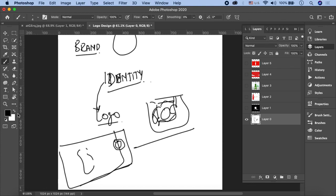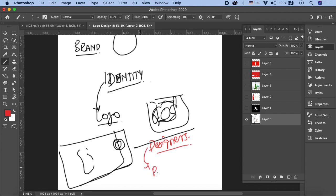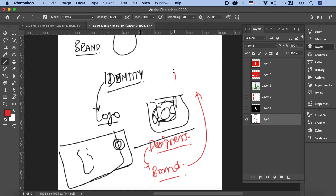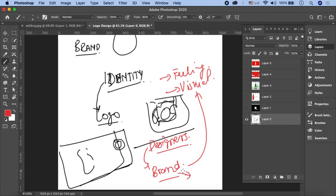एक misconception है कि designers actually build a brand - यह गलत है। Designers सिर्फ और सिर्फ brand की feelings और visual aspect को design कर सकते हैं। Brand हमेशा उस company की service, product की quality और उसके बारे में लोगों के views से build होता है। लेकिन जो visual element है वो एक designer अच्छे तरीके से portray कर सकता है।